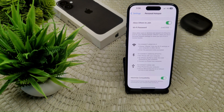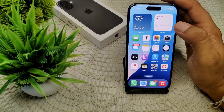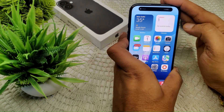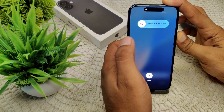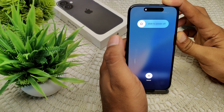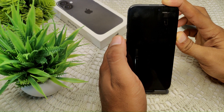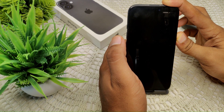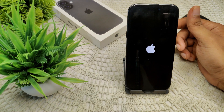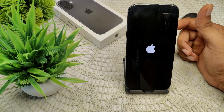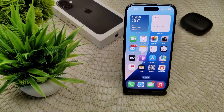If the problem is still not resolved, do a restart of your iPhone. Press volume up, then volume down, then press and hold the power button until you see the Apple logo appear on the device. Wait for it, then release the button. Once the device is turned back on, go to your Windows 11 or 10 laptop and check if it is now connecting.